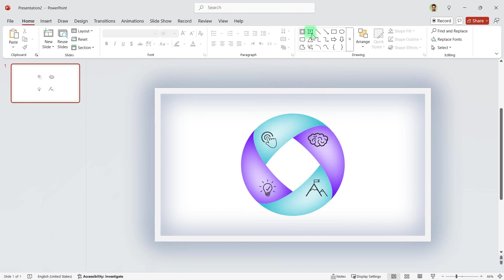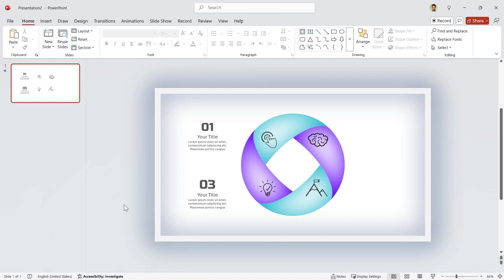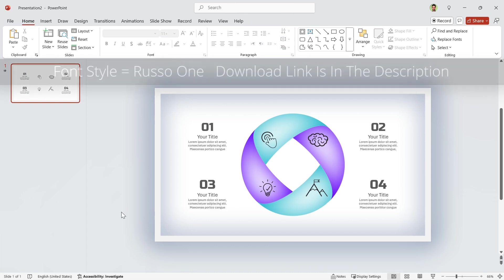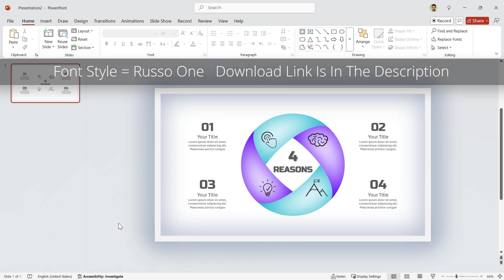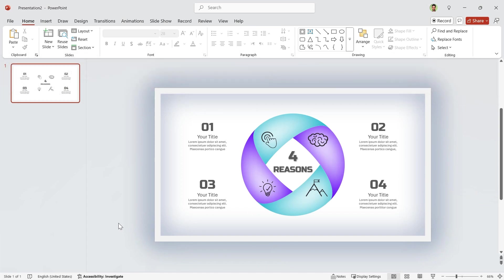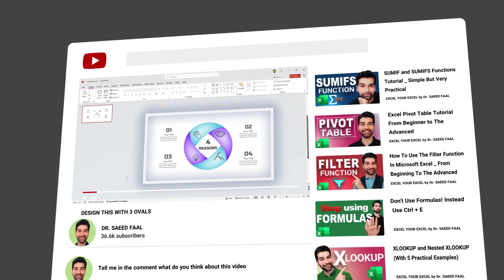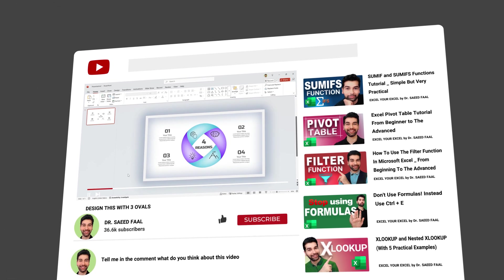Let's add some text boxes for each shape. I am using the Rusul 1 font style. The download link is in the description. It is time to animate the slide. But before that, don't forget to subscribe and ring the notification bell for additional upcoming videos.